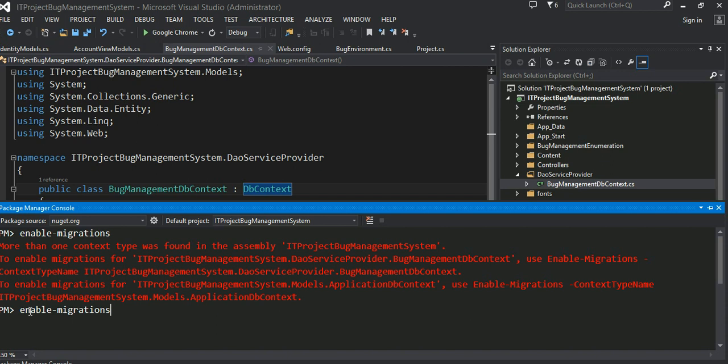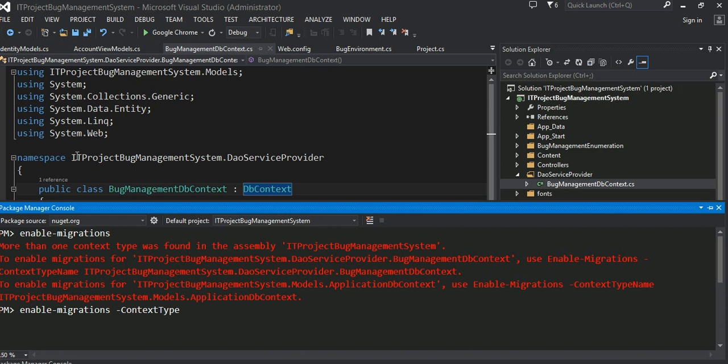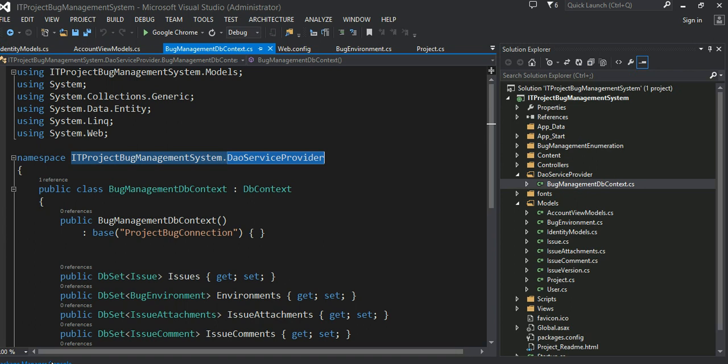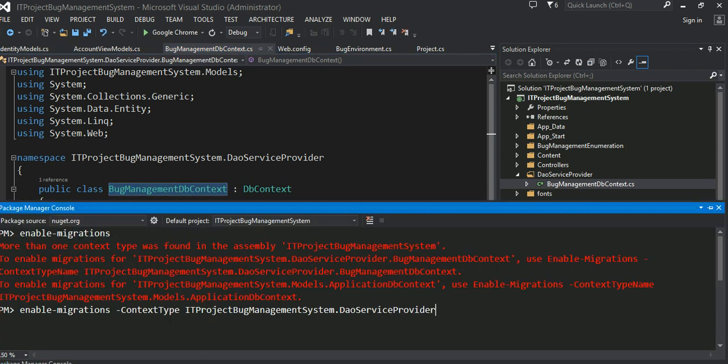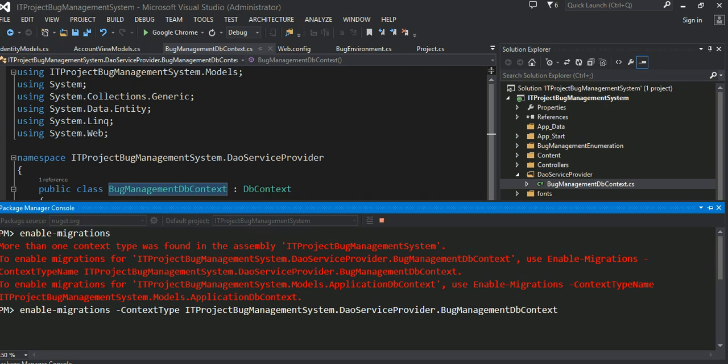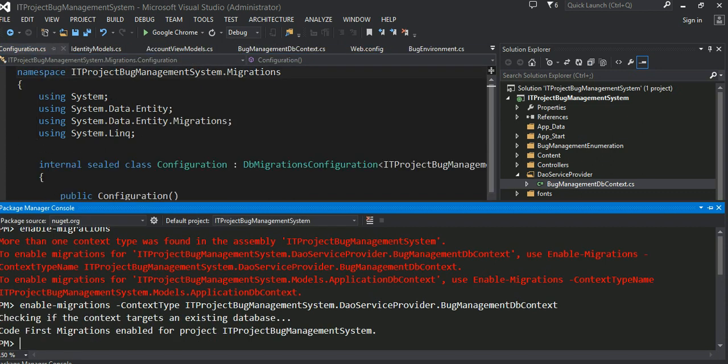So to this, I have to say the context type. Of course, I can pass the whole namespace and all the way the class name. This is my context right here. This is the one I want to enable the migration on, this bug management db context. That's the command. Now, as you can see, the migration, now the code for migration is enabled for this process.